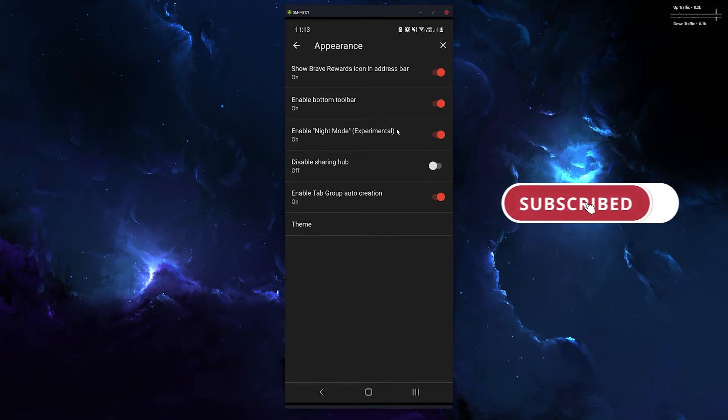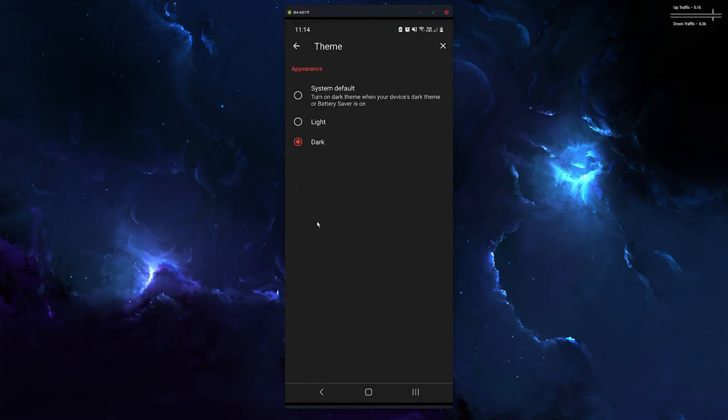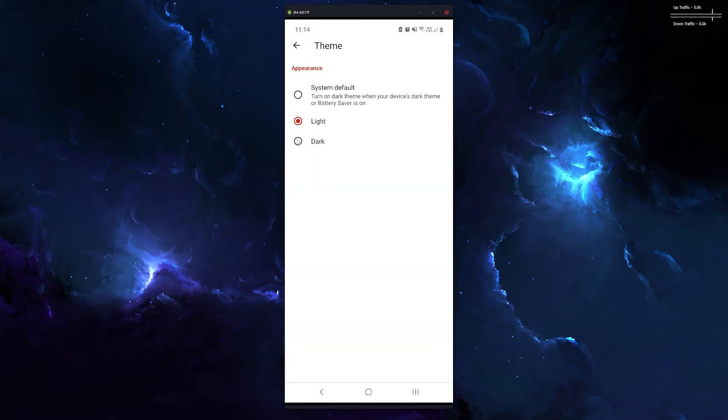Then just restart Brave and you're done. Now if you haven't got dark mode enabled in Brave, just click theme here and you can change the theme as well.